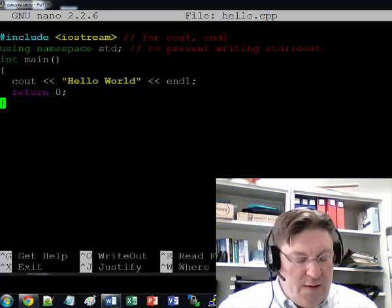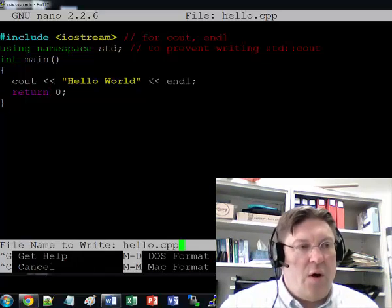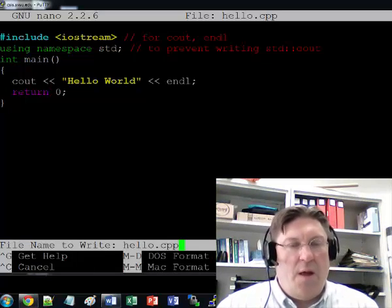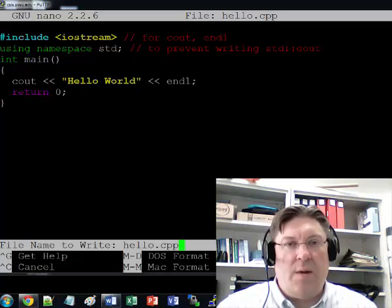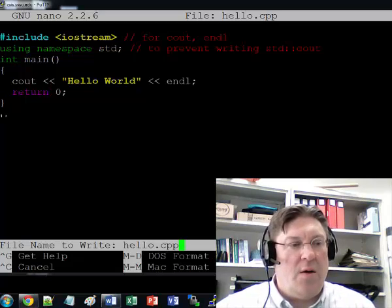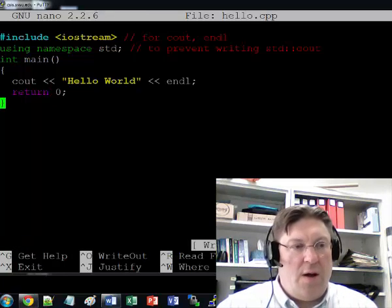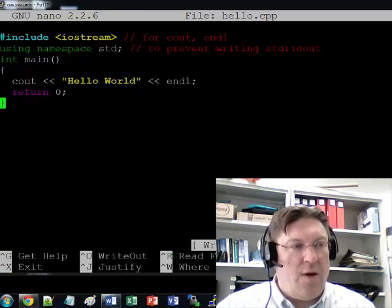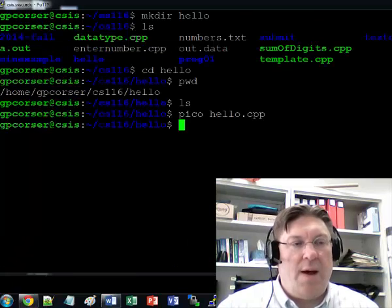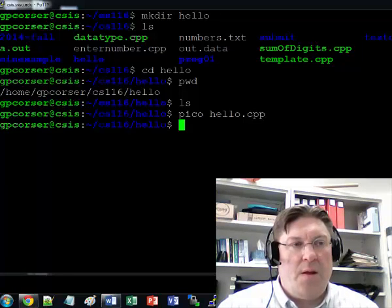So I'm going to save the file. To save it, I do Ctrl O. And you'll see that the name of the file comes at the bottom of the screen here. And then we hit Enter and then now it's saved. If I do Ctrl X, I'm back to my Linux command line.